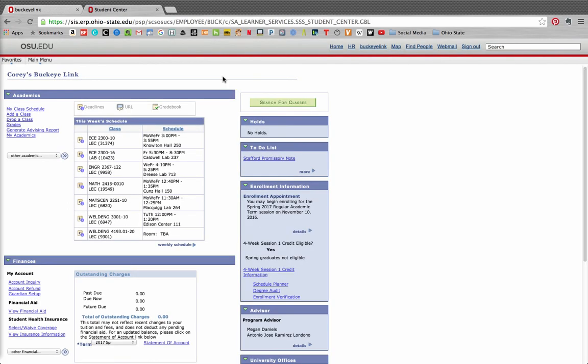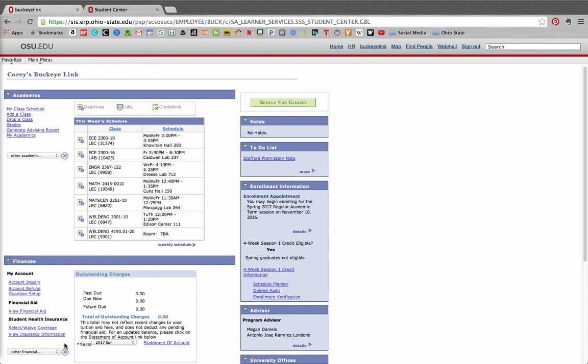Toward the bottom of this page, you'll find the finances section. You should then find a header titled Student Health Insurance. Under that header, you will see a link titled Select Waive Coverage.